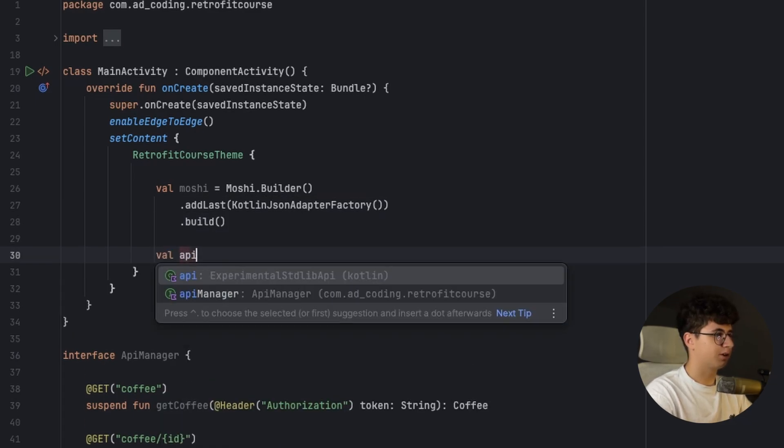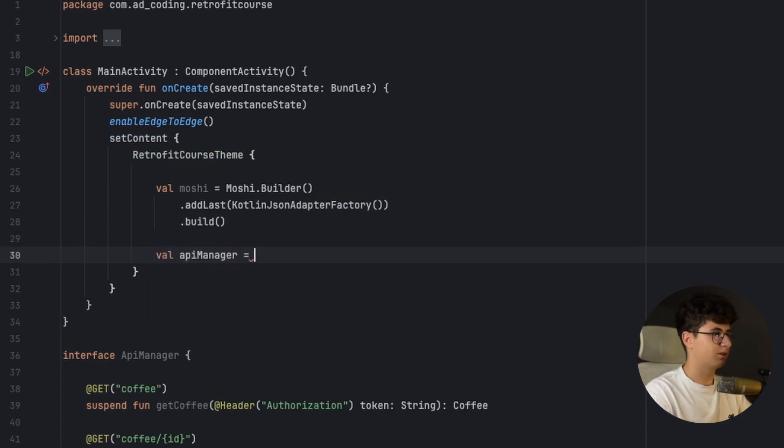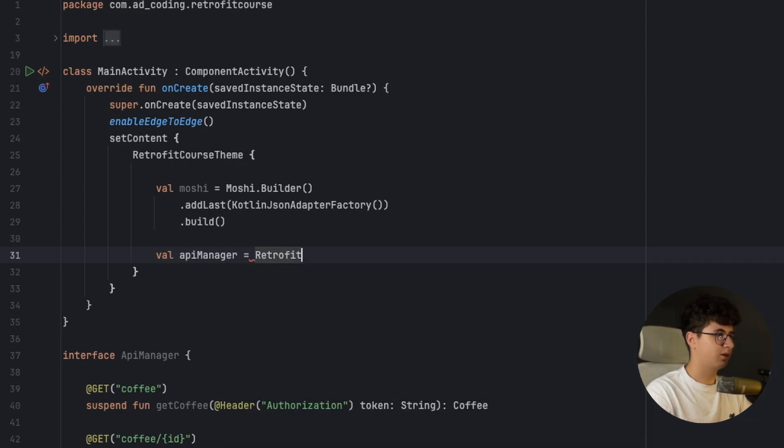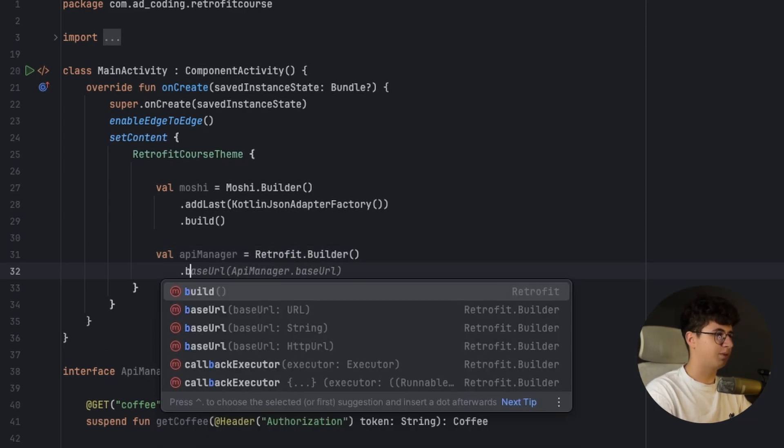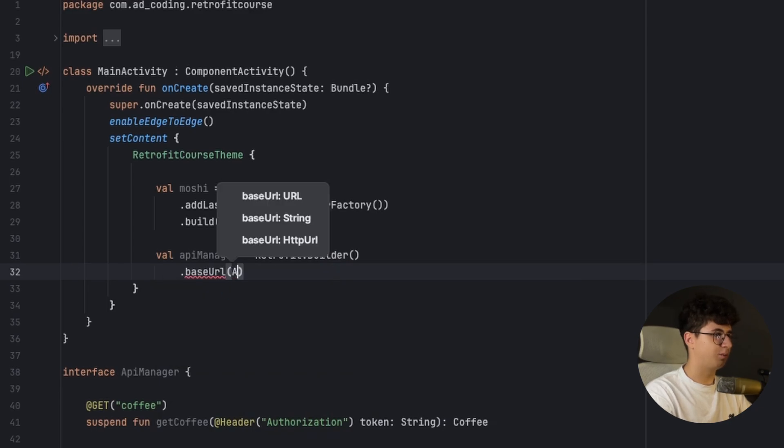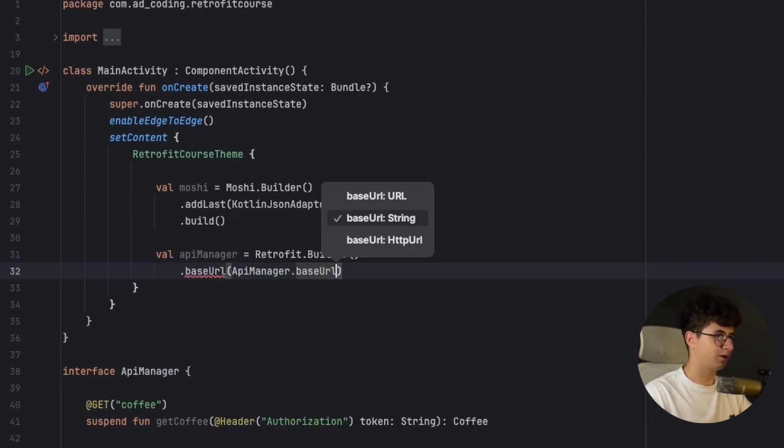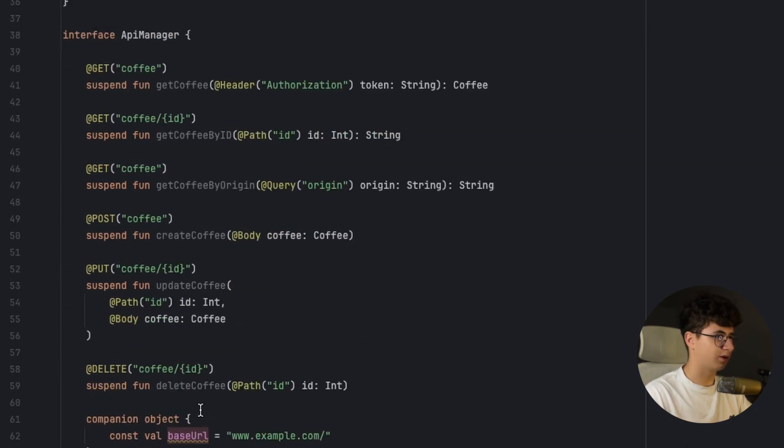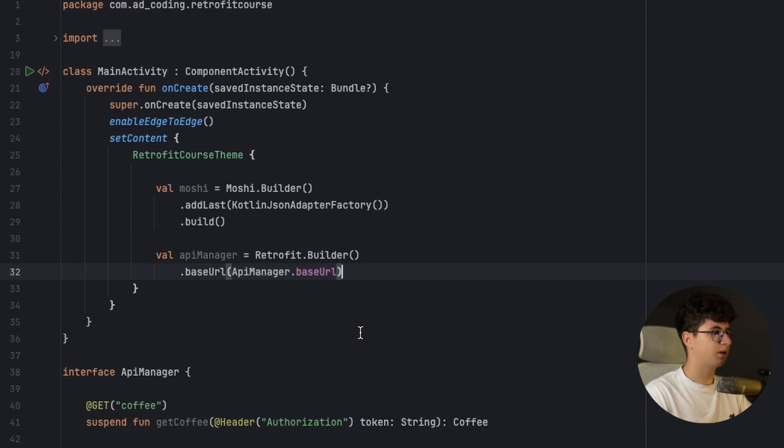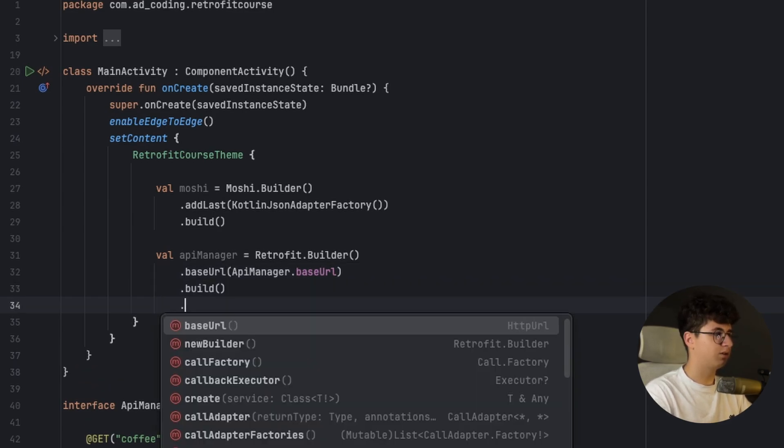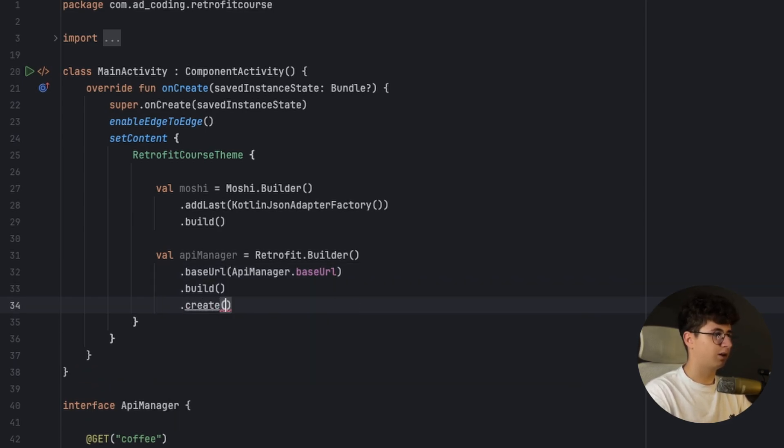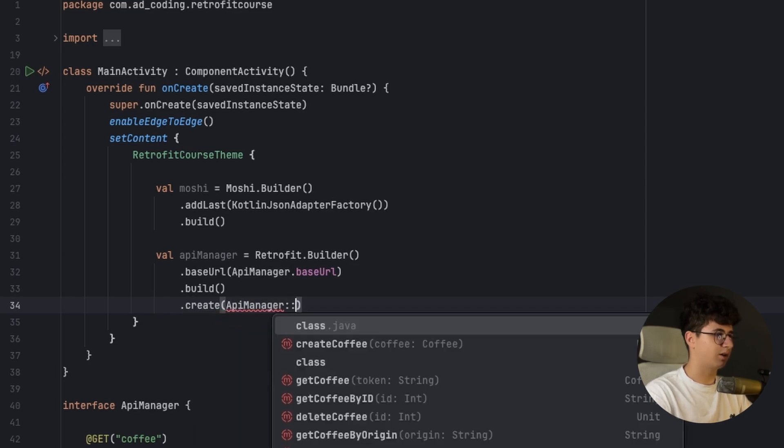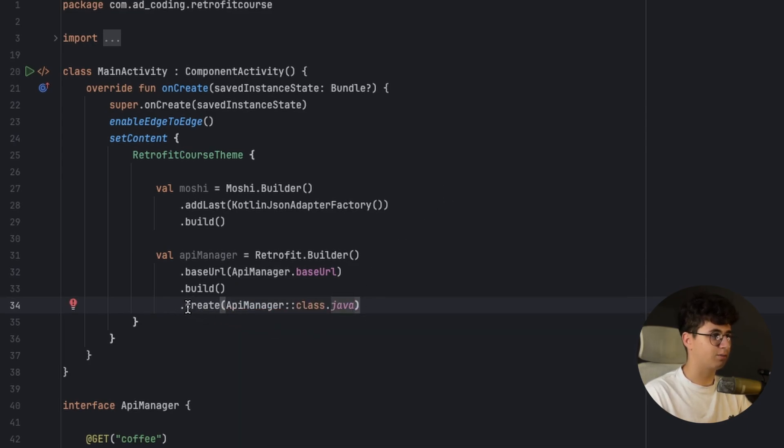Then now let's create the API manager and this is equal to retrofit.builder. Now let's say base URL is API manager base URL because we have it in the companion object.